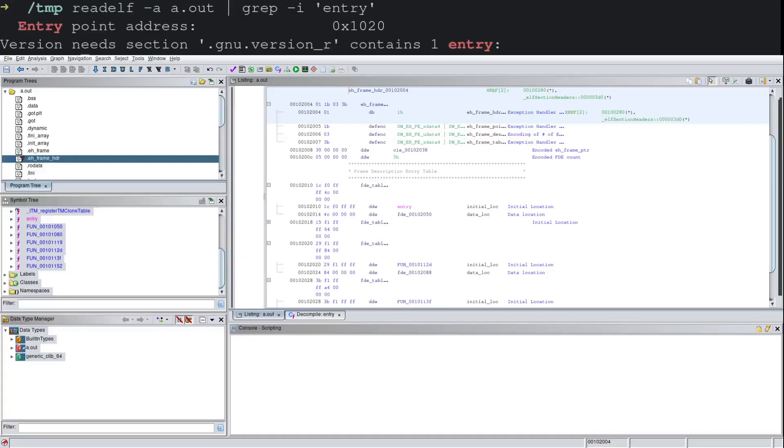Hello, this is DLL Cool J with ArchCloud Labs. Today we're going to do a quick video on how to find main in a binary where its debugging symbols have been stripped.